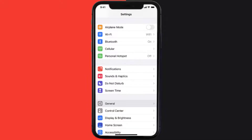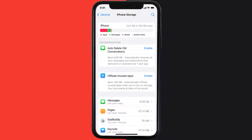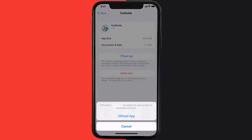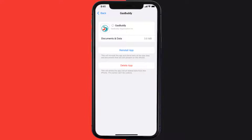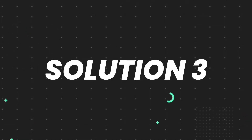If you still encounter this issue, you need to clear the app cache. Go to your device settings, scroll all the way down to General and tap on it, then tap on iPhone Storage. From here, search for the GasBuddy mobile app and tap on it. On this screen, tap on Offload App and tap again to confirm. It'll take a bit to process, then a Reinstall button will show up — simply tap on it to reinstall the app.